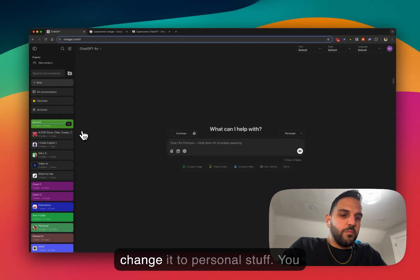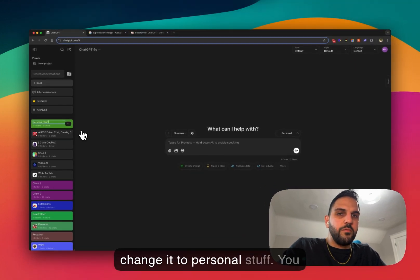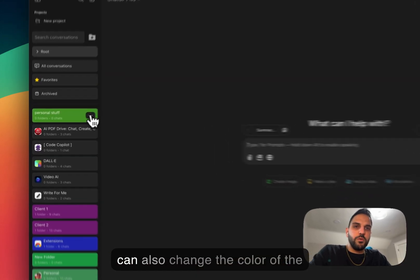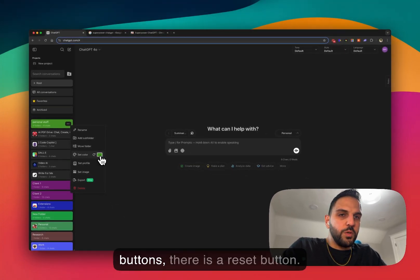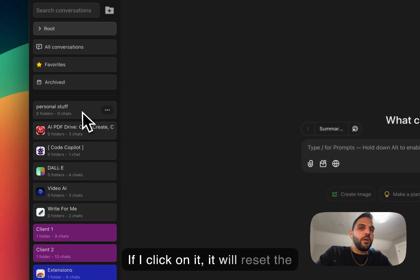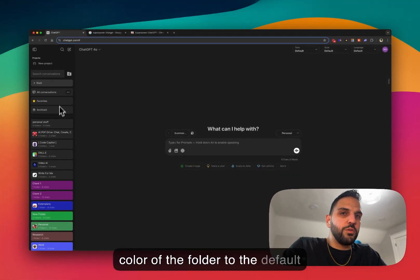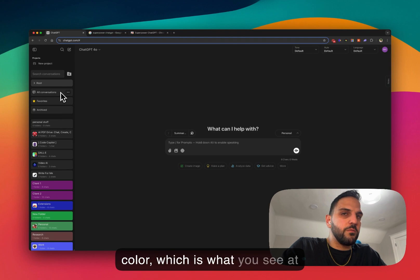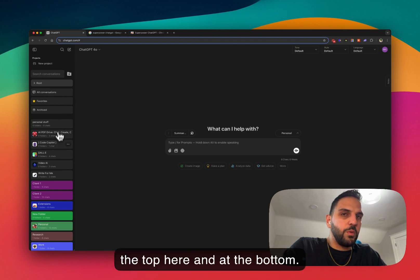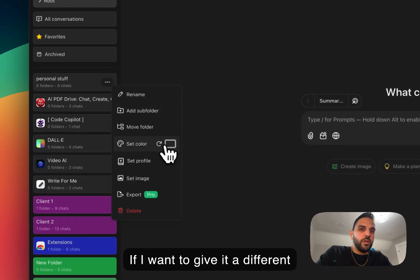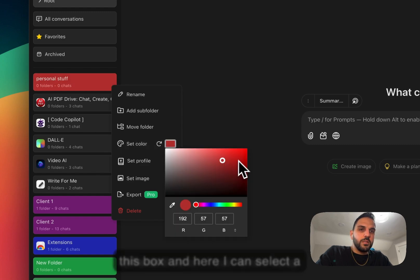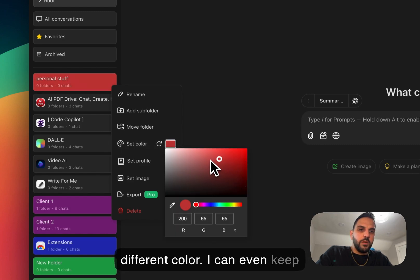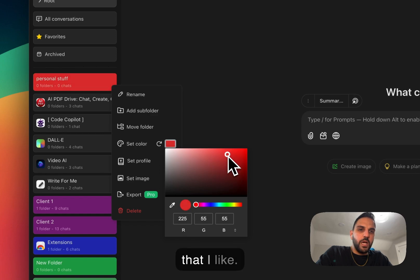You can also change the color of the folder. If you go to the folder options, there is a reset button — if you click on it, it will reset the color of the folder to the default color. At the bottom, if you want to give it a different color, you can click on the color box and select a different color, moving it around until you find the color that you like.